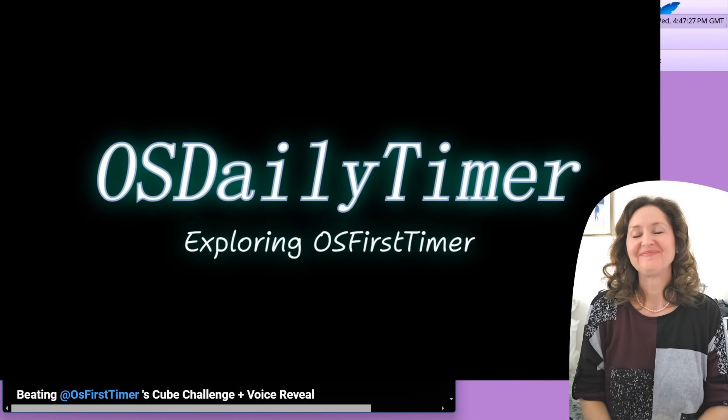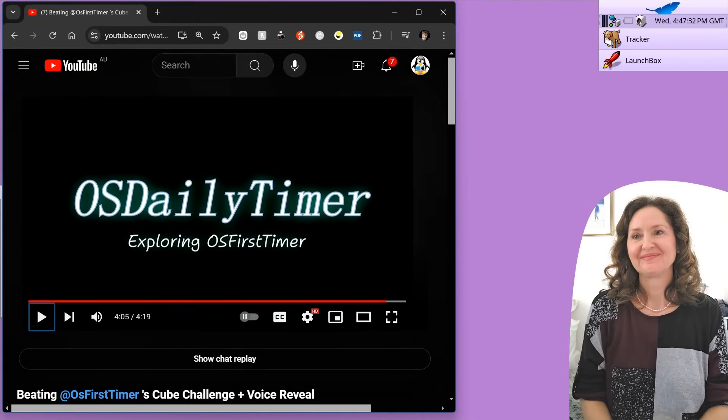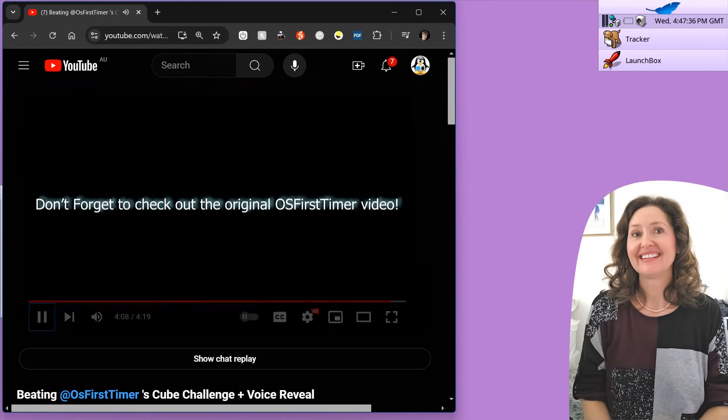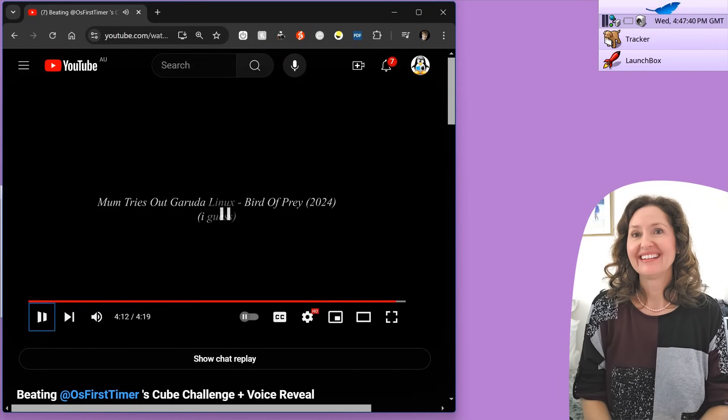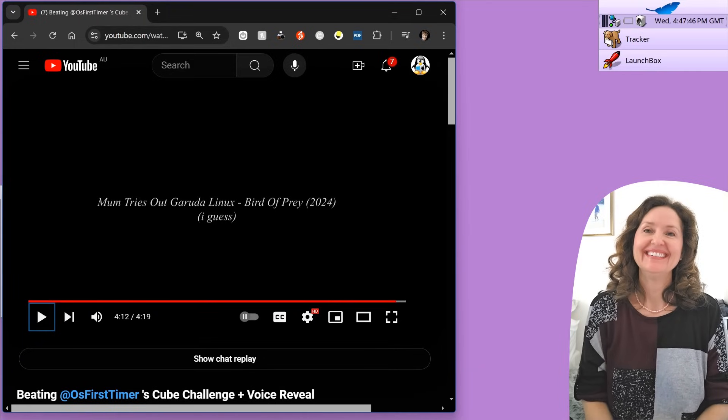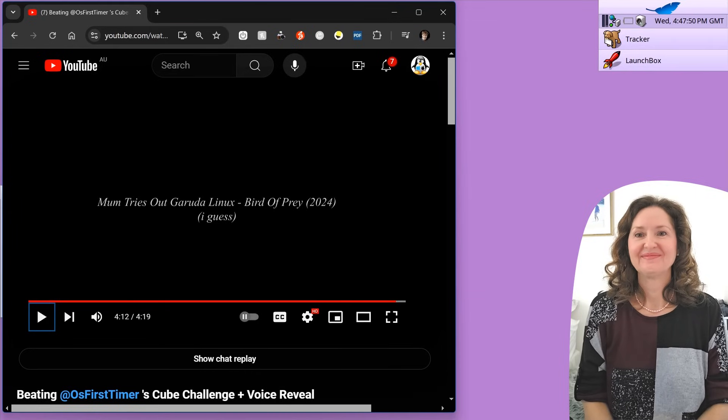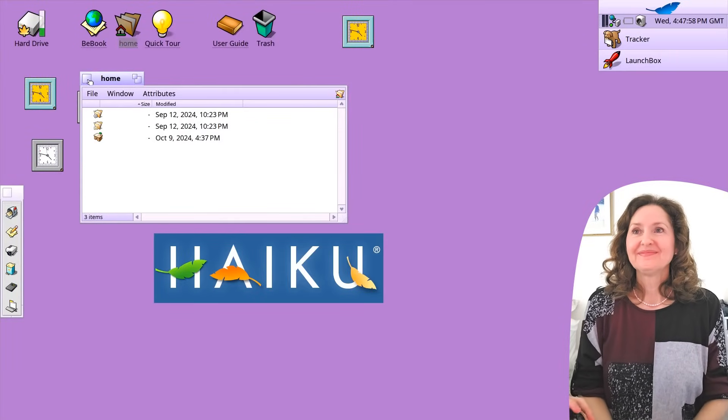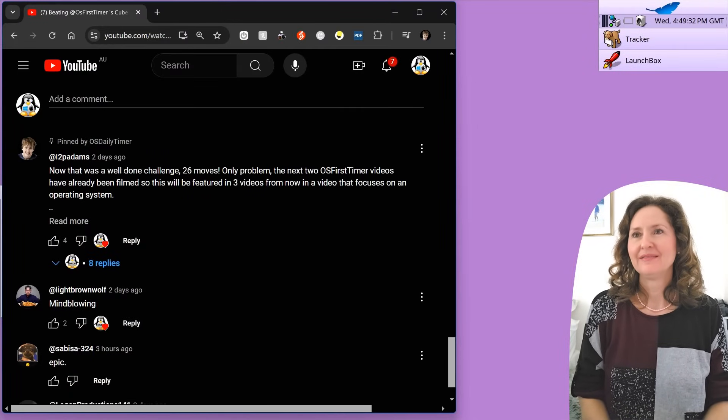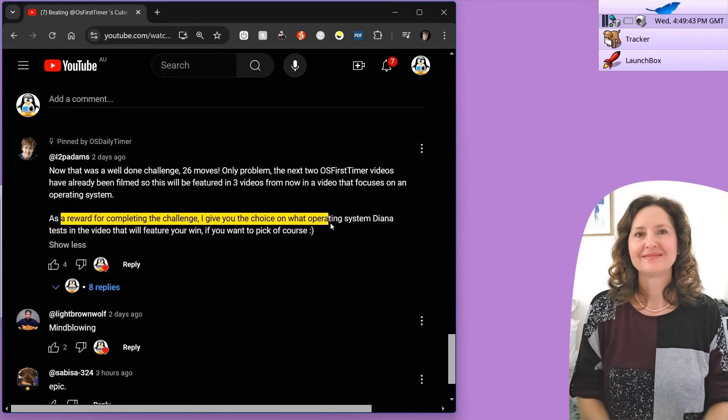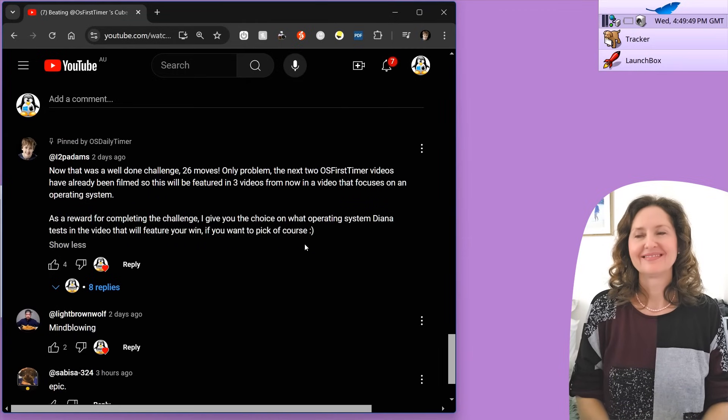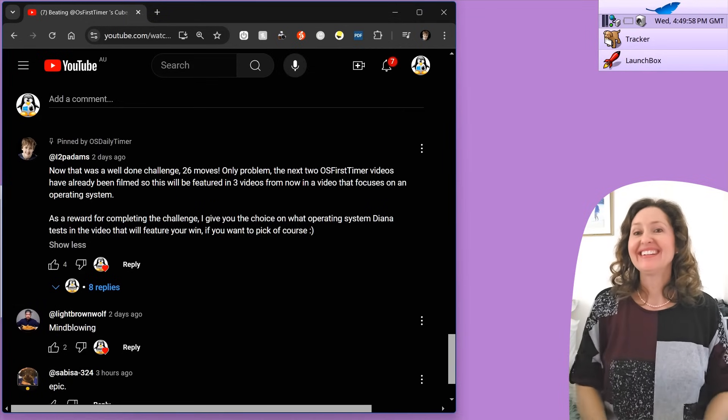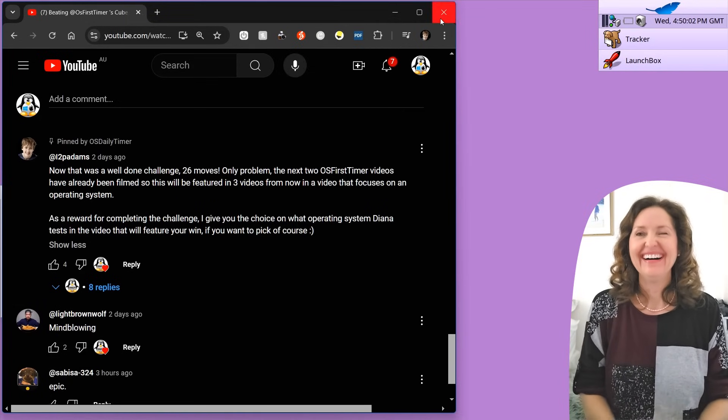I hope you guys enjoyed this episode of OS Daily Timer. And we'll see you next time. Hey, you guys. So that is OS Daily Timer. I didn't give him my outro. He managed to replicate it. He did. He figured it out. Because I made that myself from scratch, that outro. And he replicated it and he got the music and then he did the flashing and he synced it up with the music like I did. He figured it out. Figures out quite a lot of stuff, actually. As a reward for completing this challenge, I will give you the choice on what operating system Diana tests in the video that will feature.